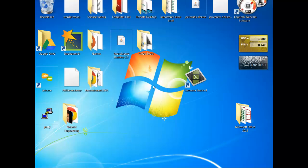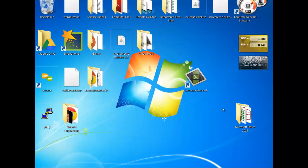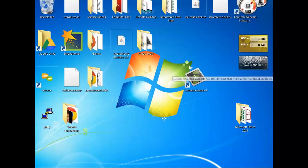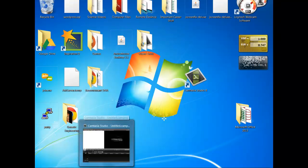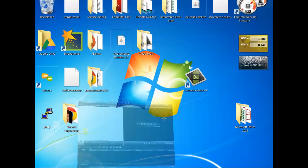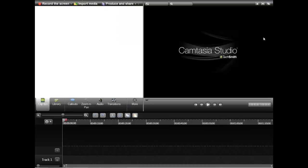Once you have Camtasia downloaded, it's going to show up as an icon on your desktop. Go ahead and give that a double-click. Mine's already open because how do you think I'm recording this video? So you're going to open up to a brand new studio program like this.